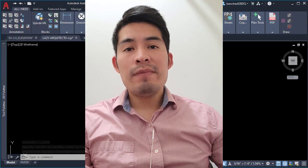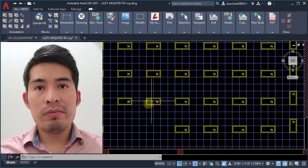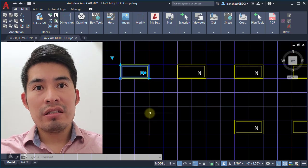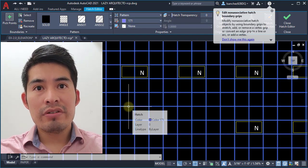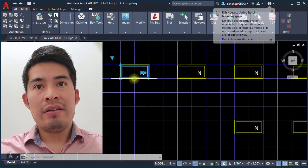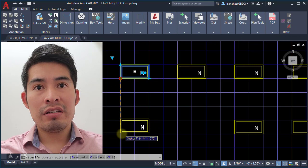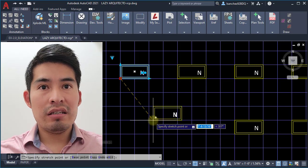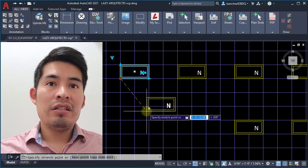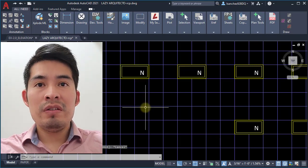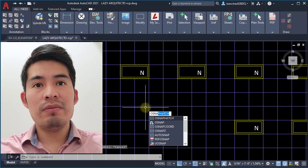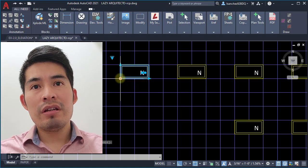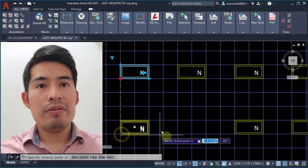Let's start with technique number one. In this example, I want to copy a couple of tiles above this hatch that represents an ACT ceiling grid. You can see this is a hatch, and look what happens if I just copy it over here — I cannot place it exactly because it doesn't allow me to snap on the hatch. To change this behavior, let's use the SNAPTYPE hatch system variable and set it to 1. Once you do that, you can see that now you can snap on any hatch.